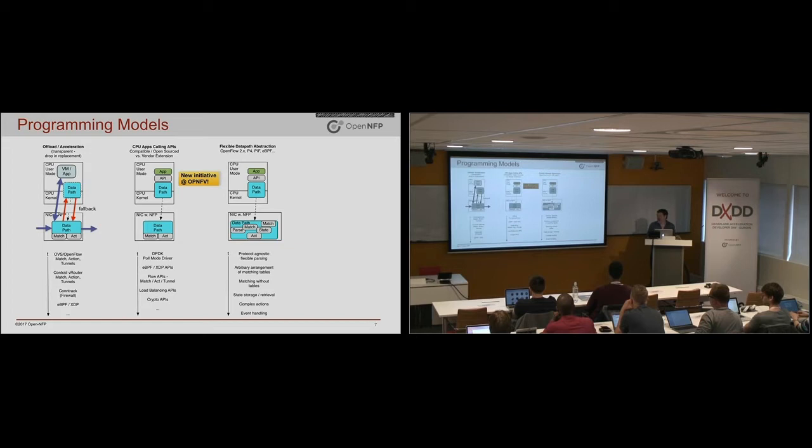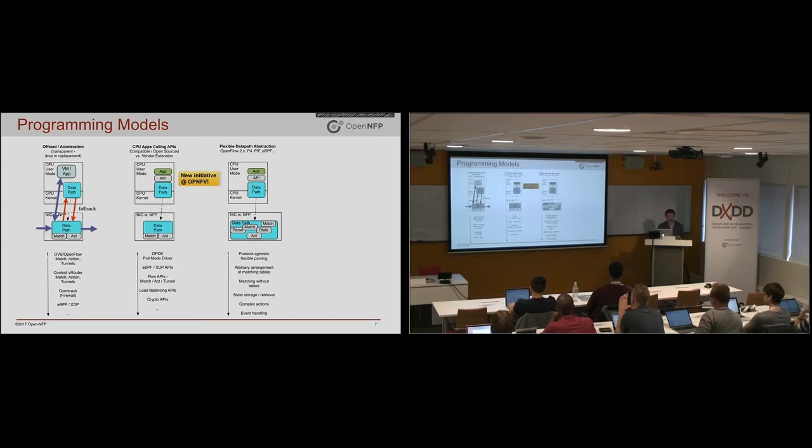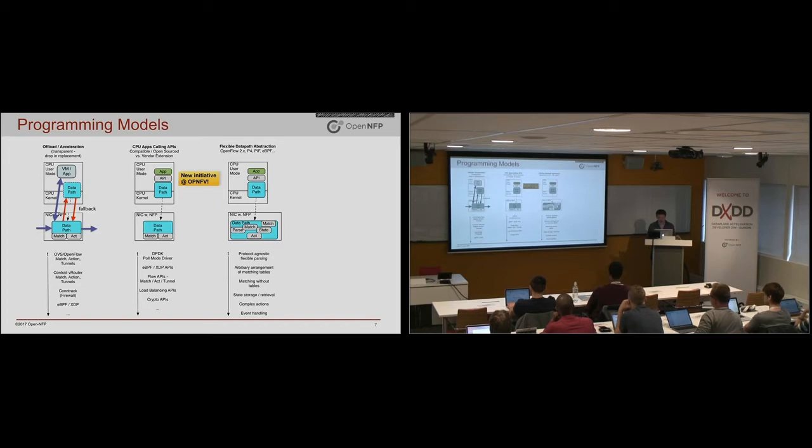So this is where languages like P4 come in, where you can actually write code in that language and have it execute on the SmartNIC. Why would you want to do that? You would have things like protocol independence, where you want to define your own data plane protocols. You want to maybe have more flexible arrangement of match tables.